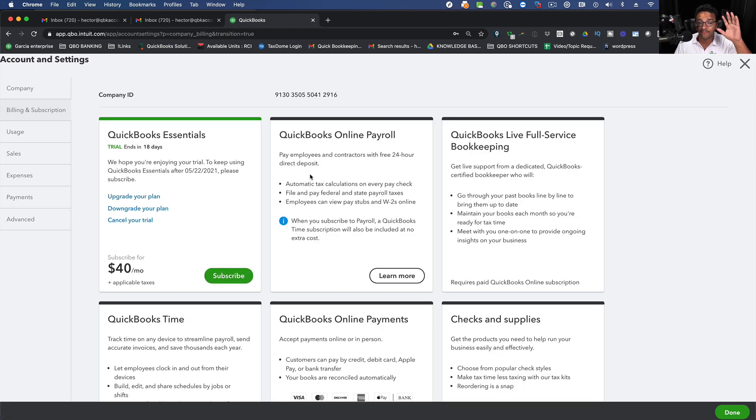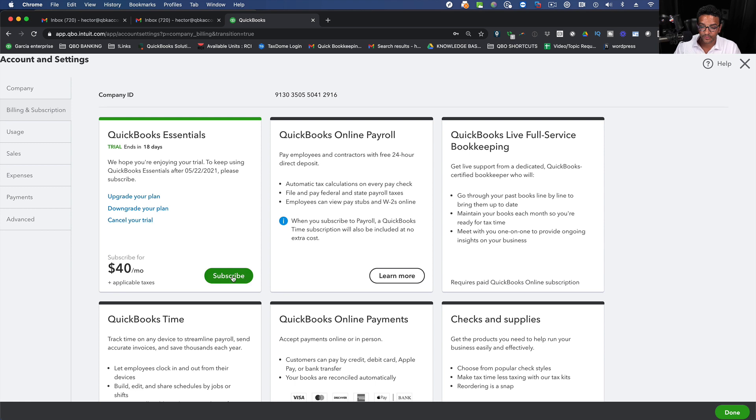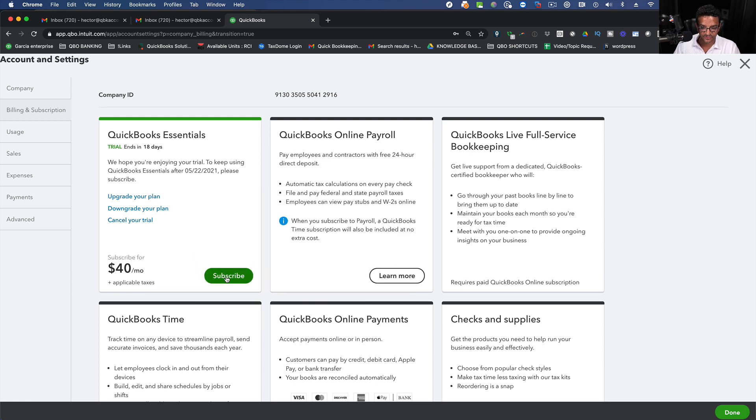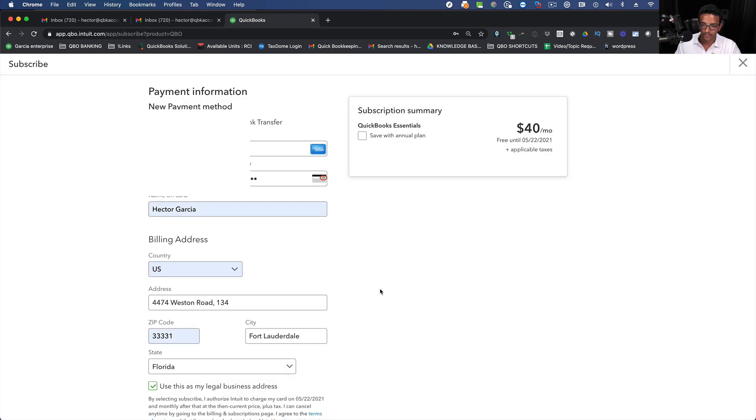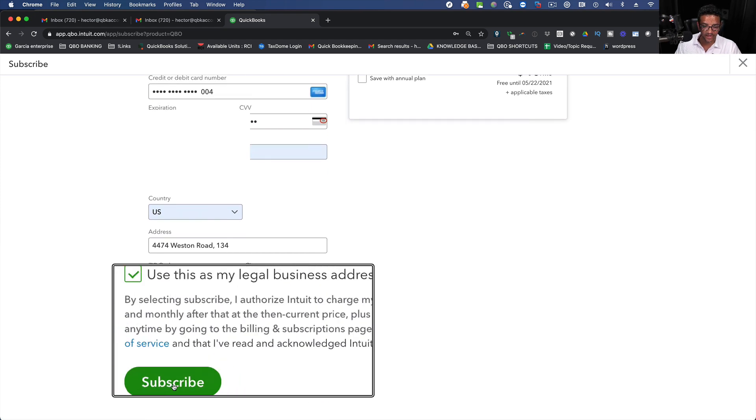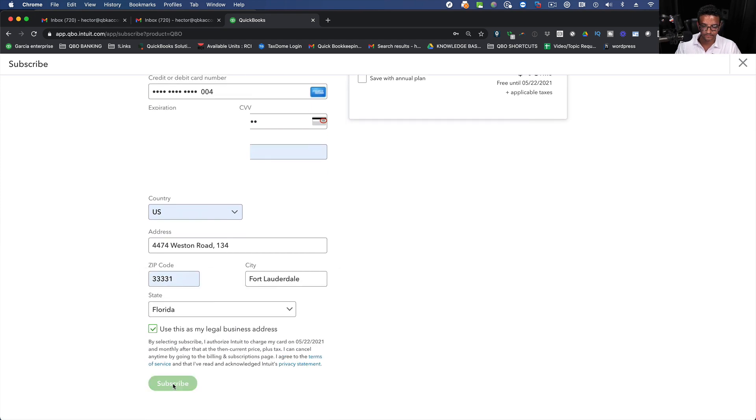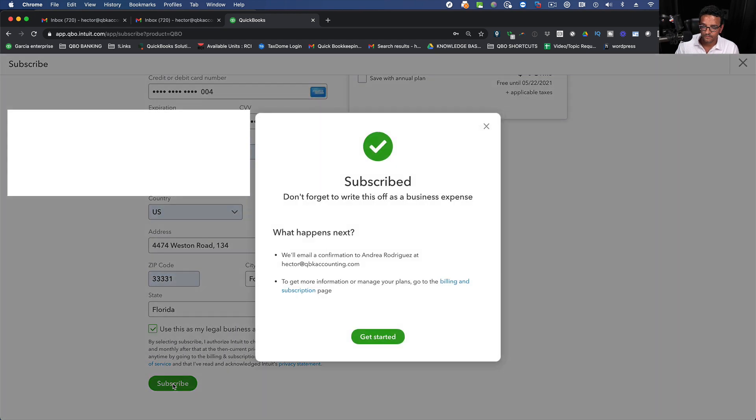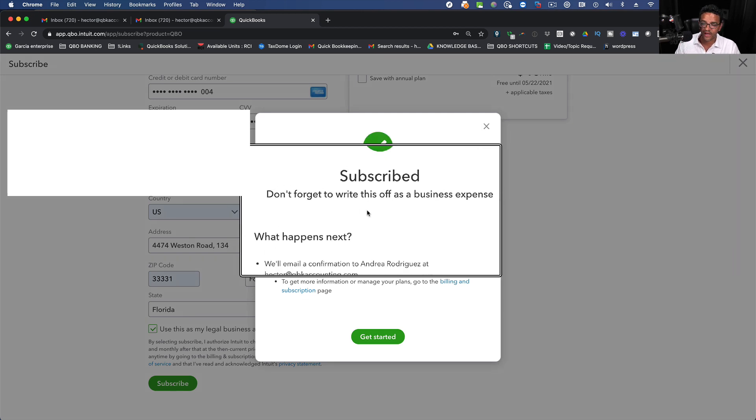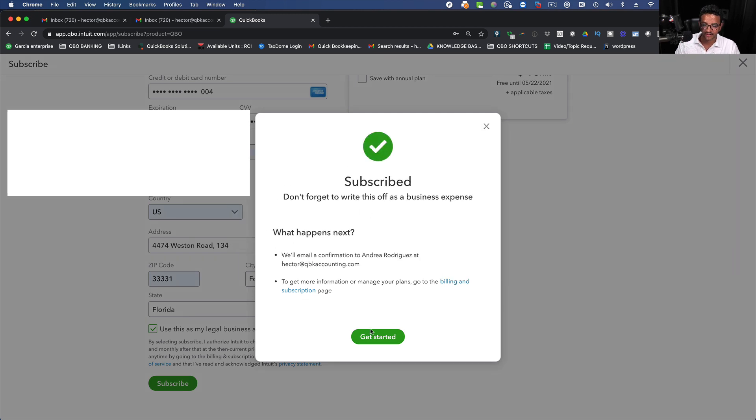So finally, the moment where we're going to actually subscribe to the account, put my credit card in, I'm going to click on Subscribe, enter all my credit card information, and then click on Subscribe. Once a subscription is done, it's going to say Subscribe and click on Get Started.